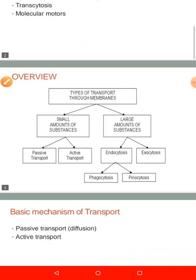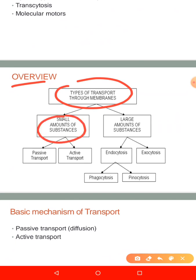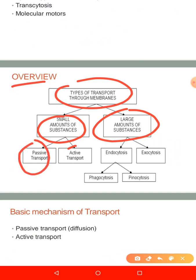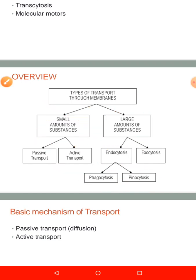Let me give you an overview. The types of transport through the cell membrane can be categorized as those that involve small amounts of substances — passive transport and active transport — and those that involve large amounts of substances — endocytosis, exocytosis, and under endocytosis we have phagocytosis and pinocytosis. Overall, transport across the cell membrane involves passive transport and active transport.